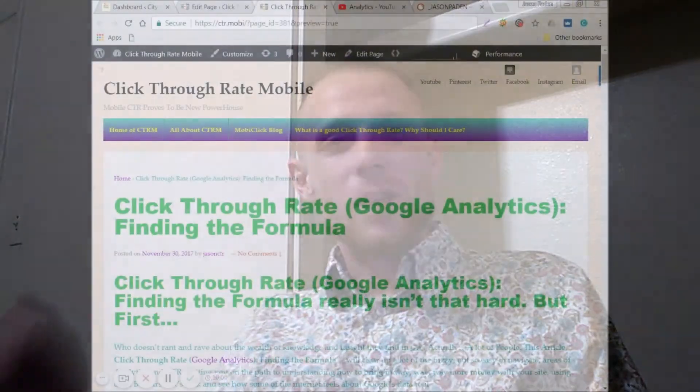Alright, now we're going to jump into the computer and I'm going to take you through step-by-step just exactly how you use your Google Analytics and your now synced Search Console account to find your site's click-through rate. That way you can use your click-through rate to optimize your site and to make more money.